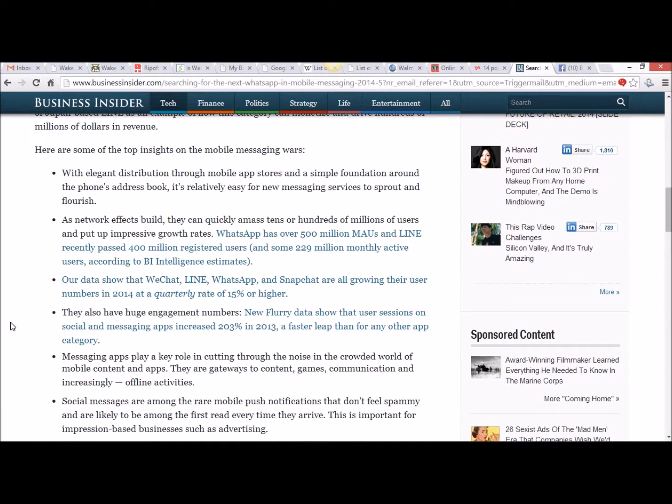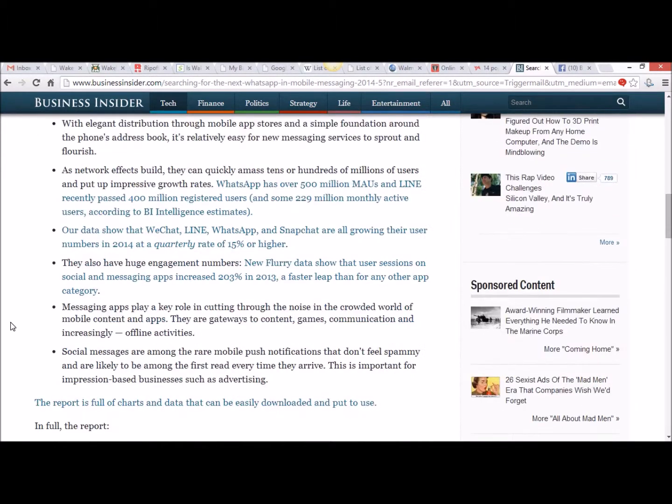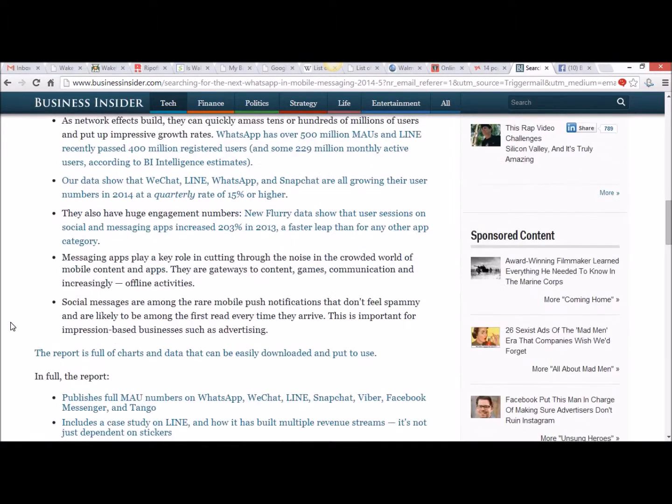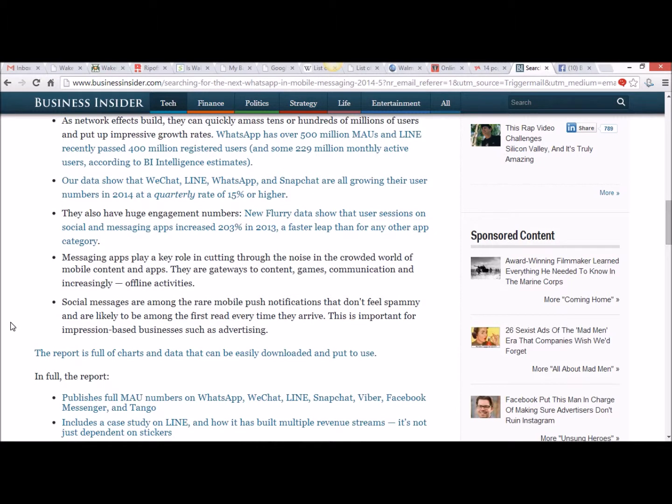Messaging apps play a key role in cutting through the noise in the crowded world of mobile content and apps. They are gateways to content, games, communication and increasingly offline activities. Social messaging are among the rare mobile push notifications that don't feel spammy and are likely to be among the first read every time they arrive. This is important for impression based businesses such as advertising.